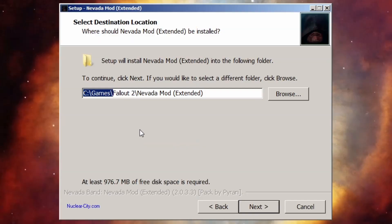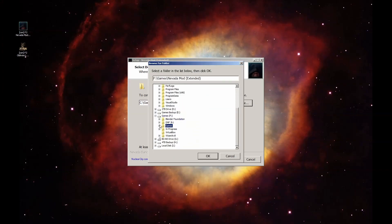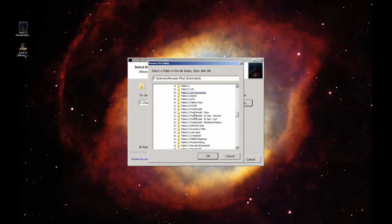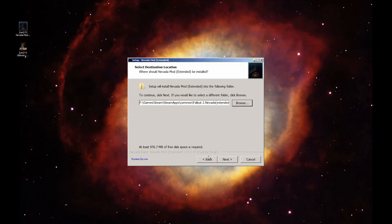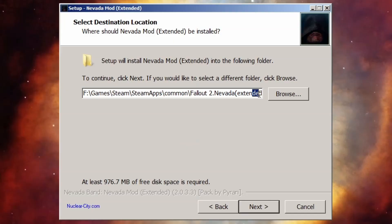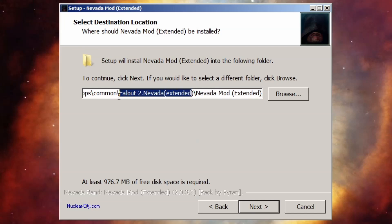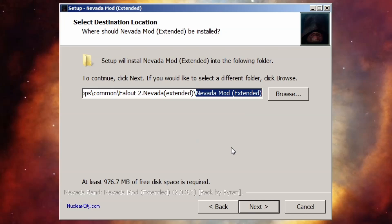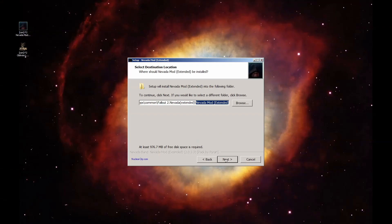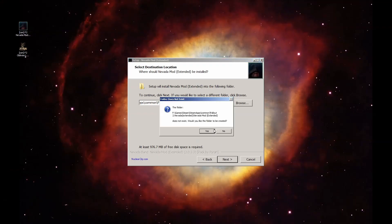By default, this folder points to C slash games, but I'm going to browse to my Steam directory where I have a specific Fallout 2 folder created just for this. Once you've selected the install folder for your copy of Fallout 2, pay attention to the folder it asks you to create — scroll to the right and you'll notice it says Nevada Mod Extended right inside here. It'll ask you if you want this folder to be created — click Yes for now.